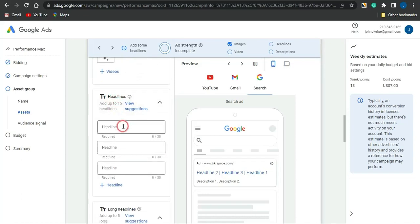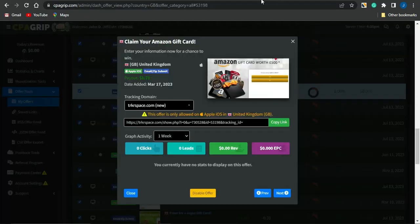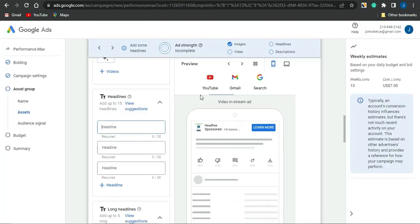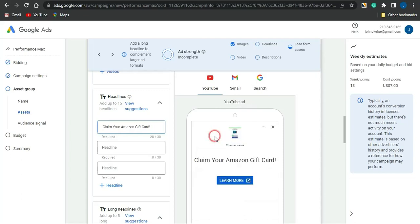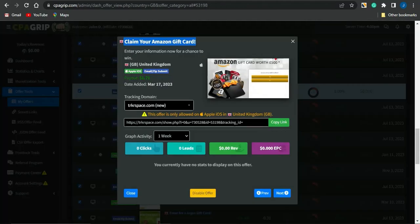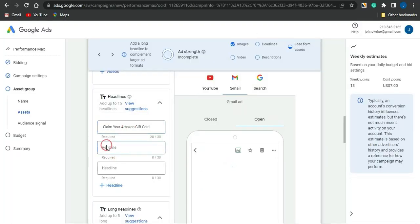You can also add videos if you have some. For the Headlines section, you want to edit that based on your preference, putting some good titles for that particular offer. I'm going to copy the first title, head to this page, paste it in, and you'll be able to see the preview in this section. Once done, I'll also copy the description.